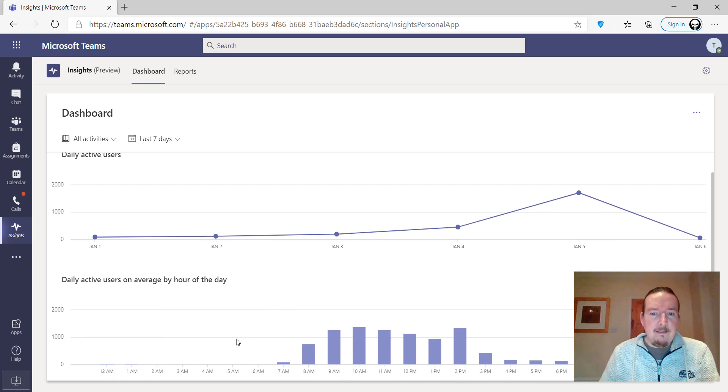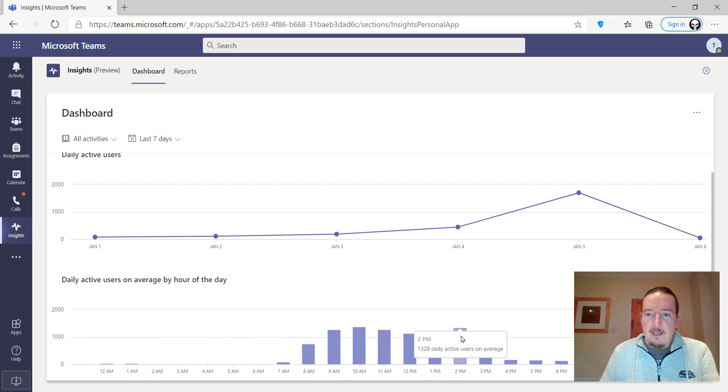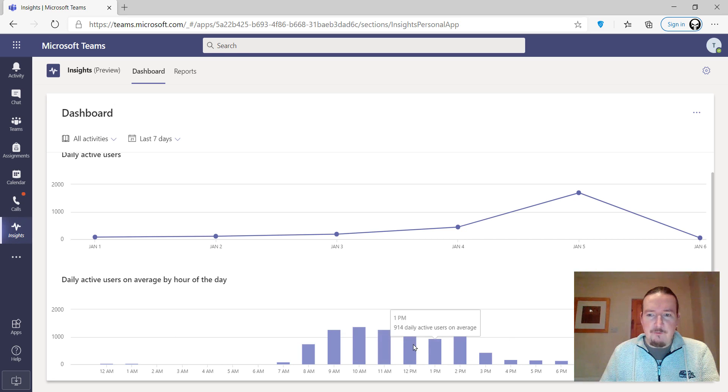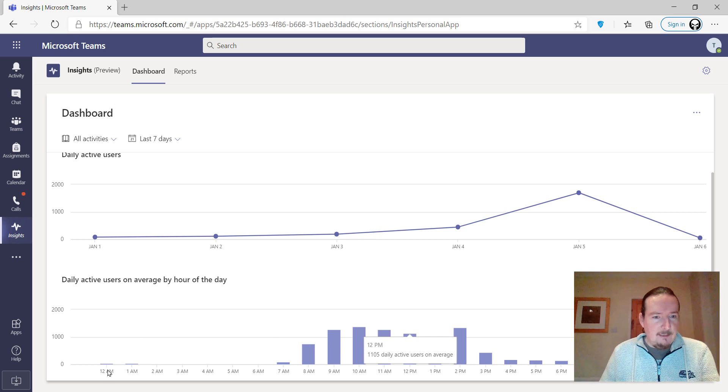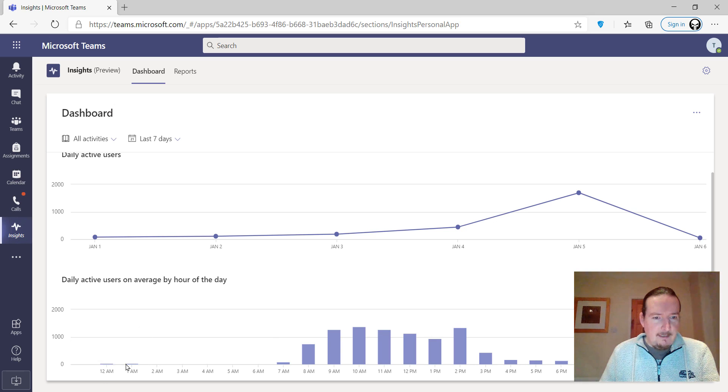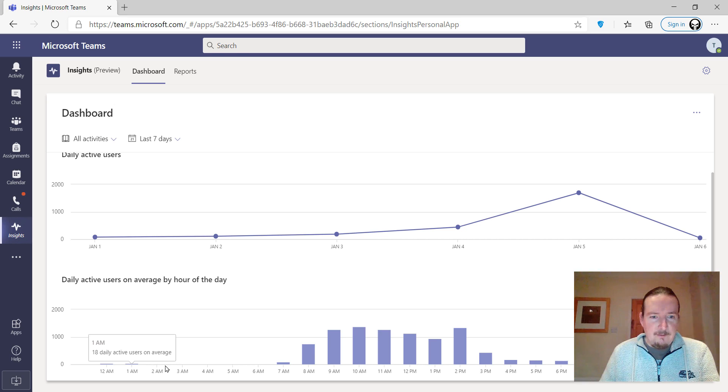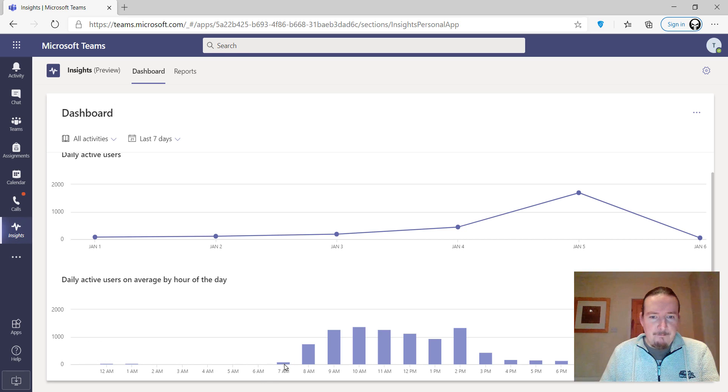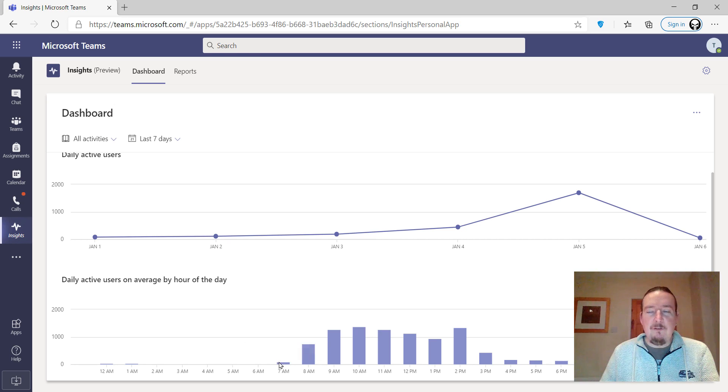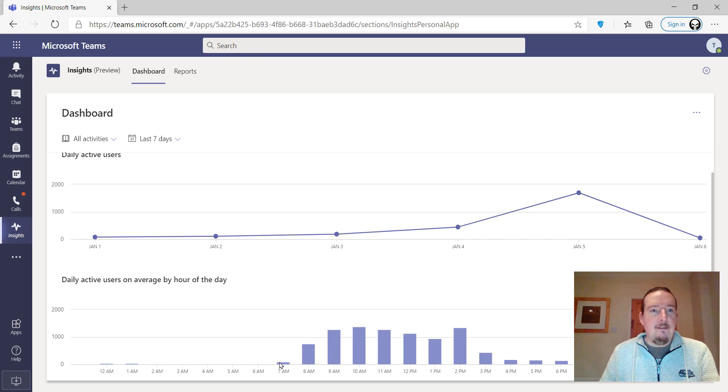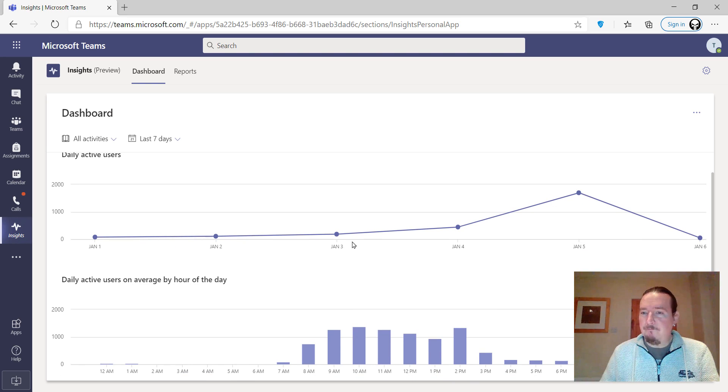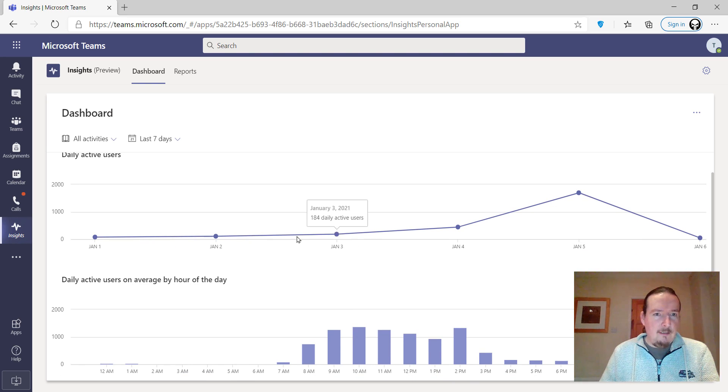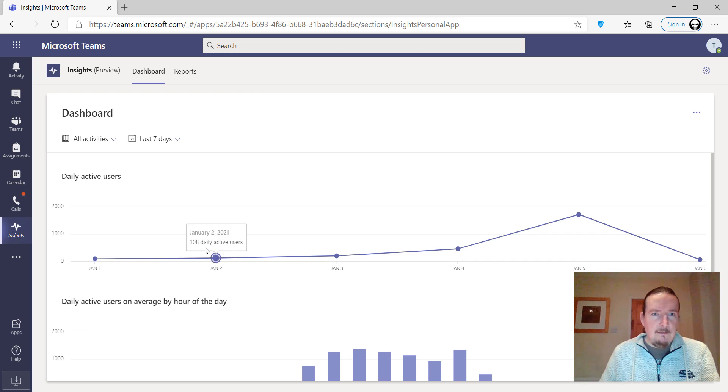Underneath, it's got the breakdown of times that people are active. You can see that we are most active during school hours, unsurprisingly. Some people still online at 12, and at 1am, 18 people still active. What are you doing, guys? Go to bed. And 65 people active already at 7 o'clock in the morning. That's kind of a little bit of a picture of what's going on.